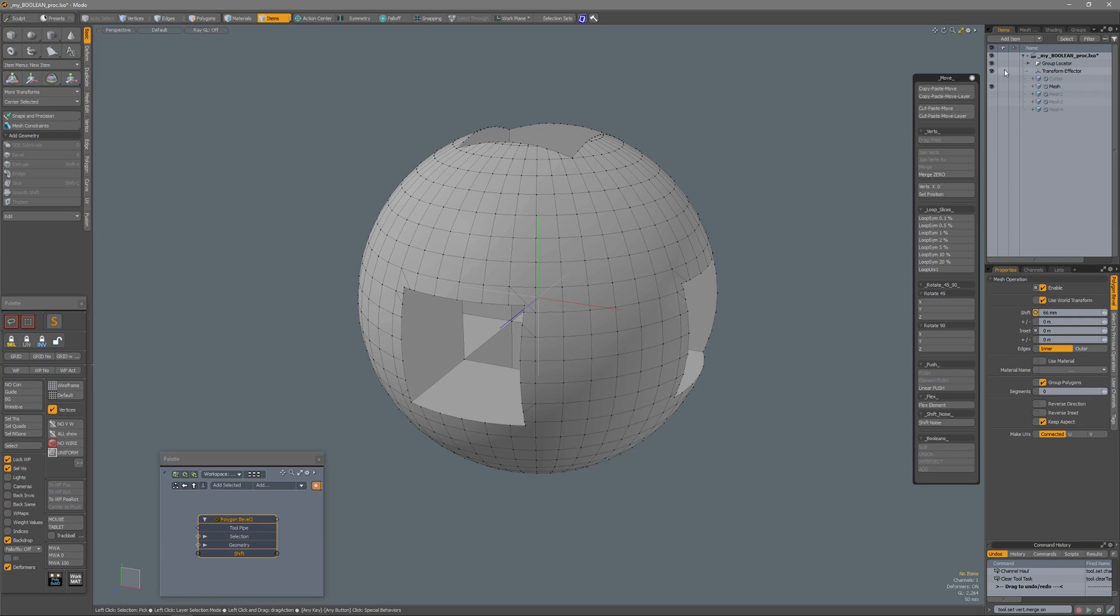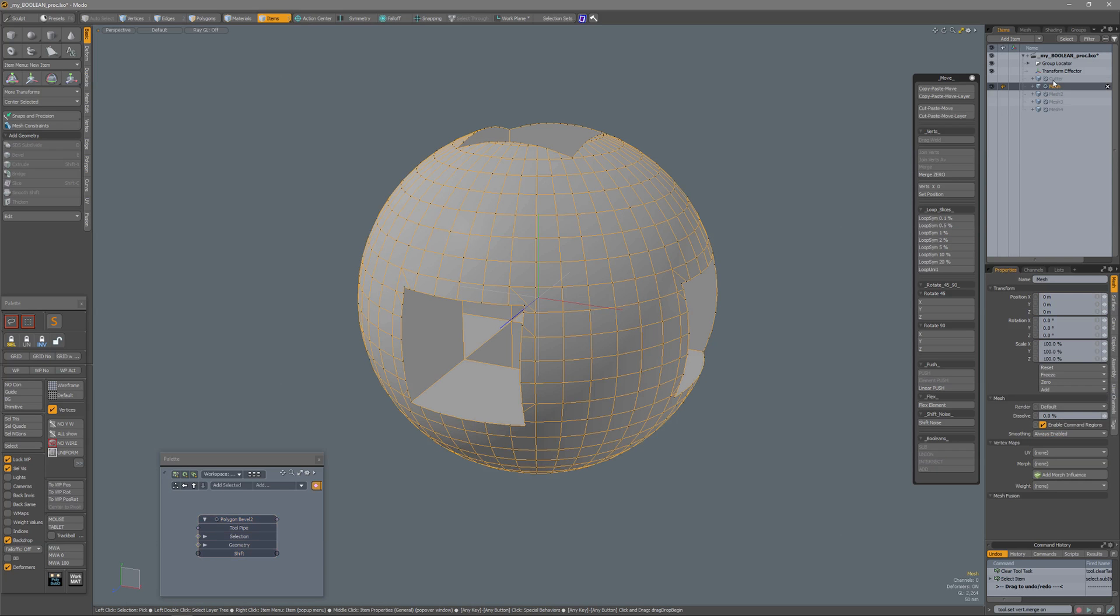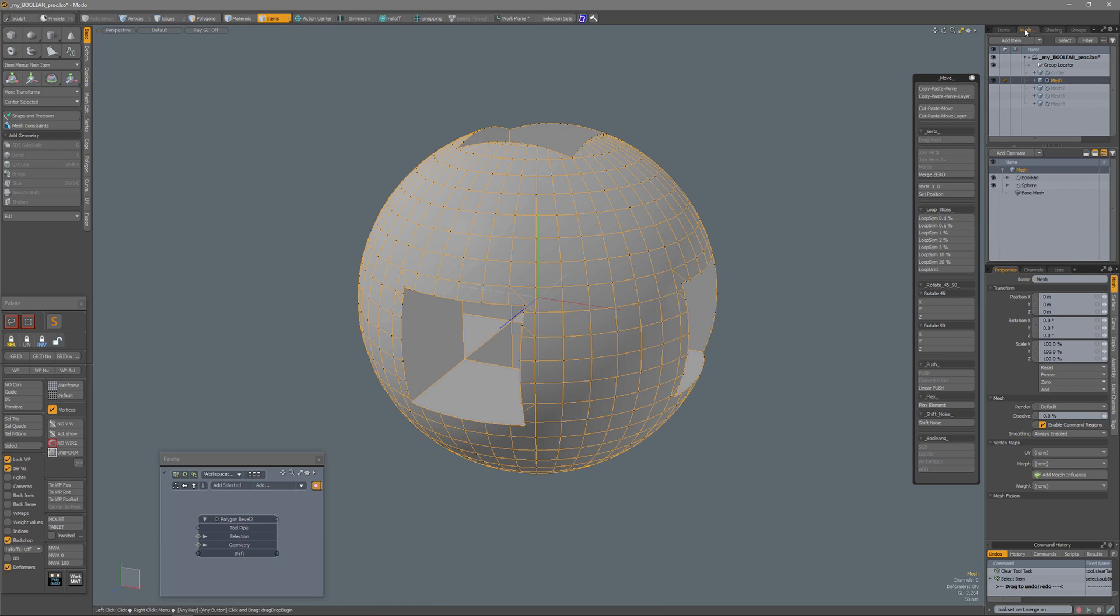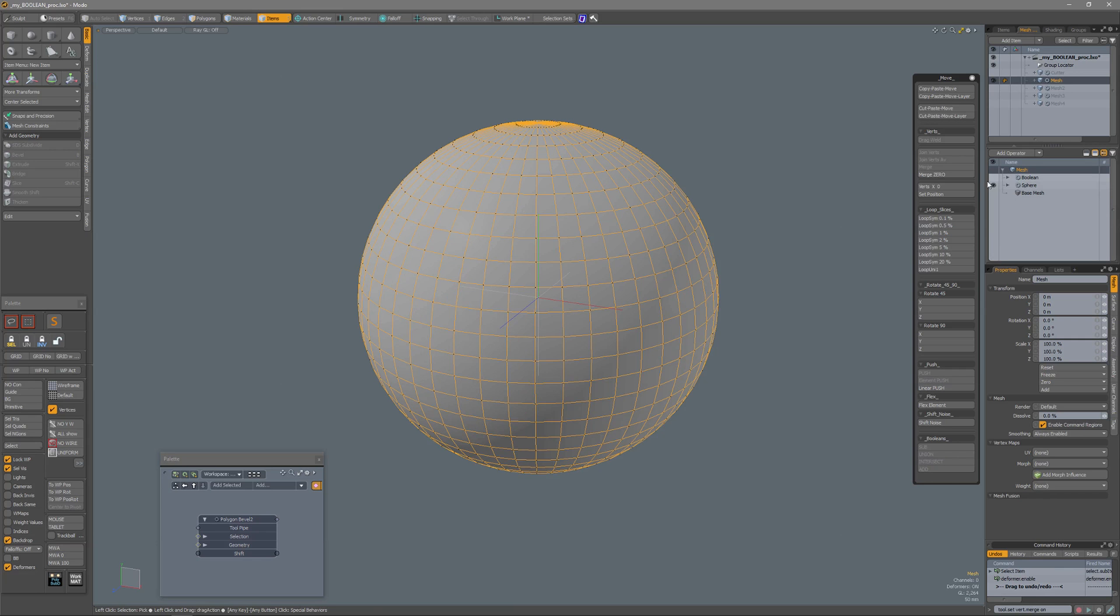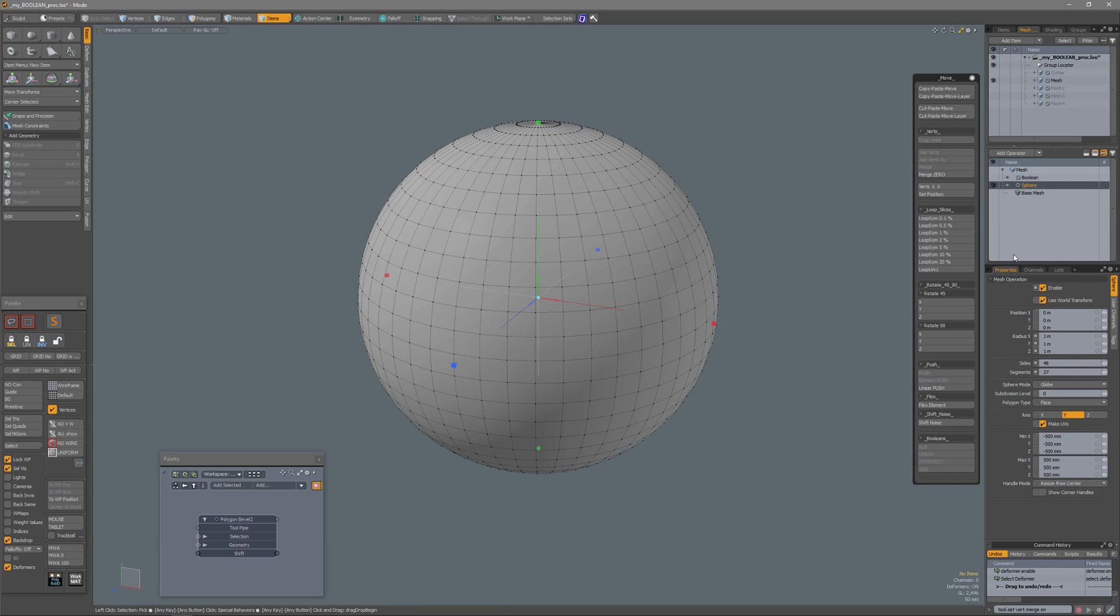In the item list I have a mesh layer named mesh. When I select it and go to my mesh operations, you see that I have a sphere and a boolean. If I make the boolean inactive, select the sphere, you see that I have 48 sides and 27 segments.